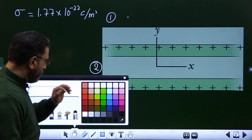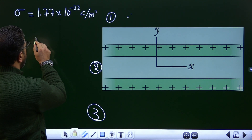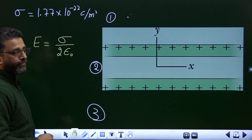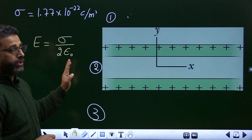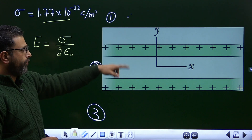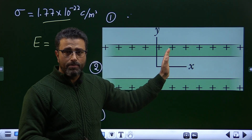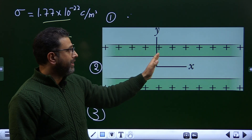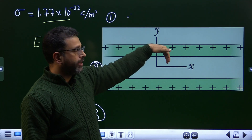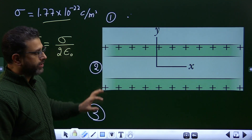We have established in previous sessions that the field due to an infinitely uniformly charged single sheet is sigma divided by 2ε₀. If it is a positively charged sheet, the field is normally outward from the sheet. If it is negatively charged, the field is normally towards the sheet. So we know both magnitude and direction.